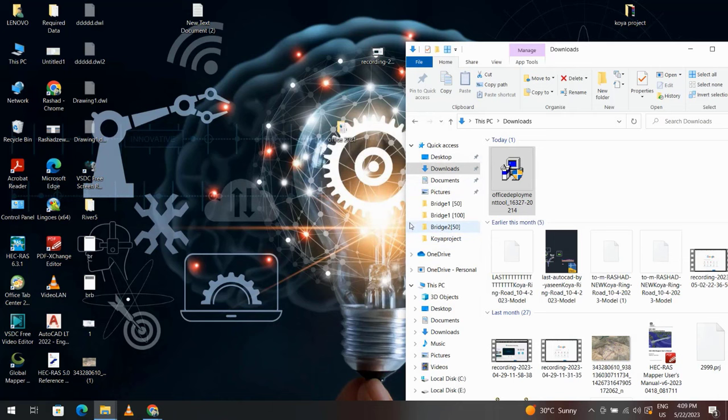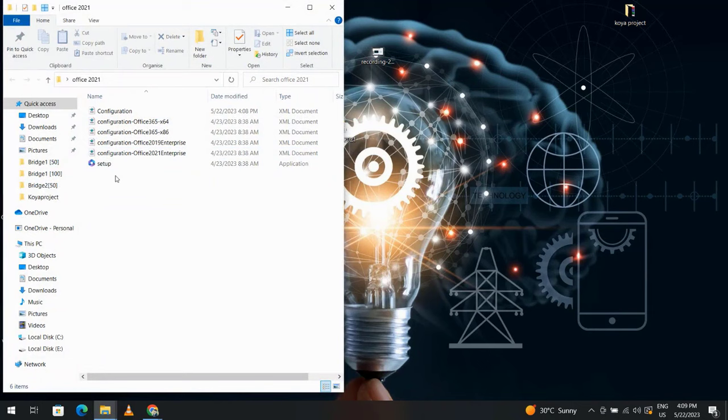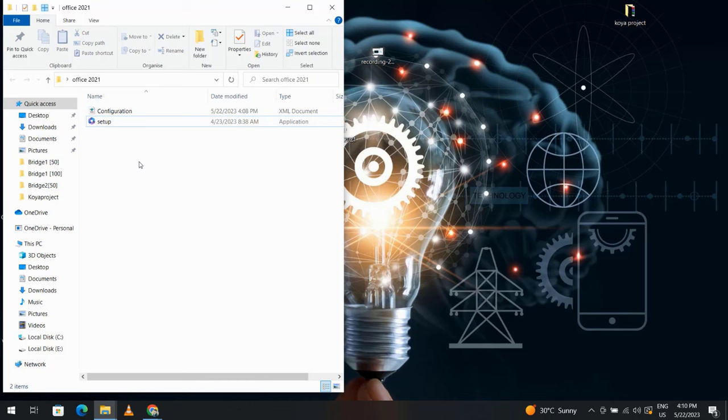Now if I look at this folder, I have these files. I can delete these four files. I just need the configuration file.